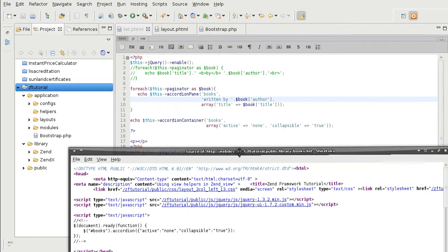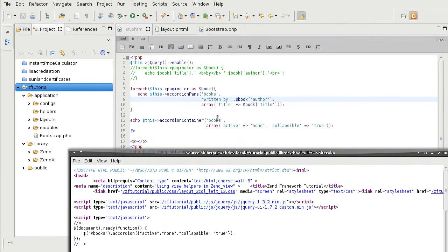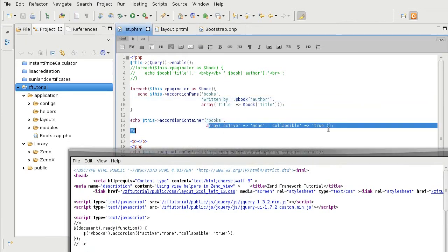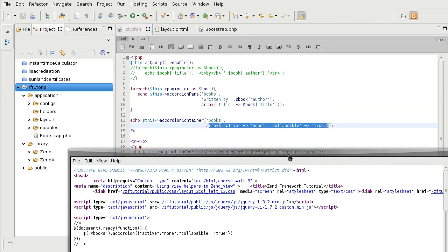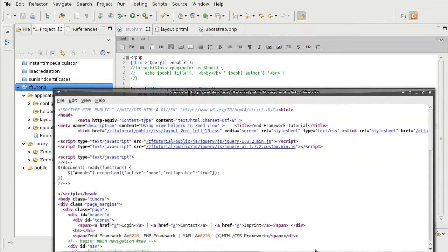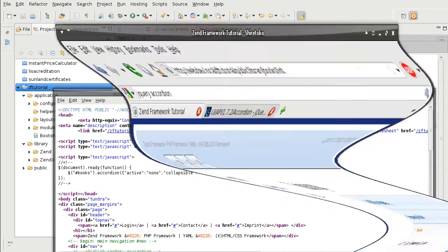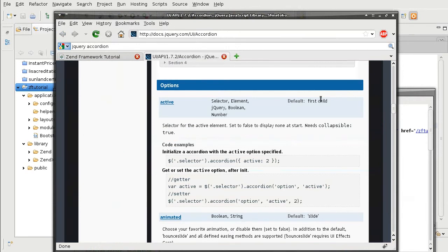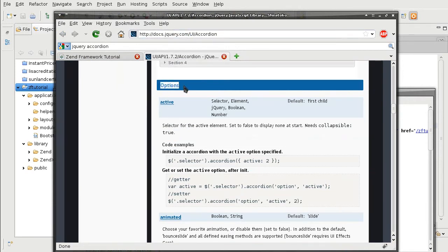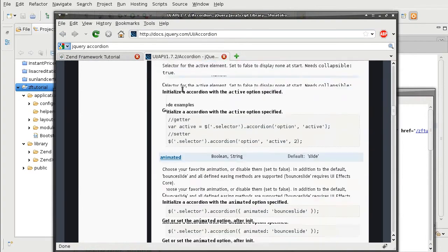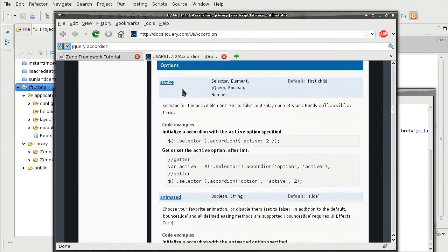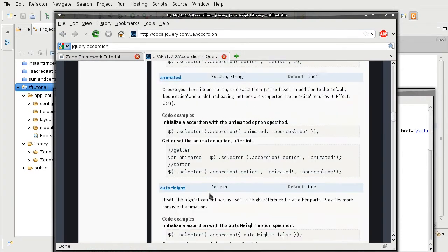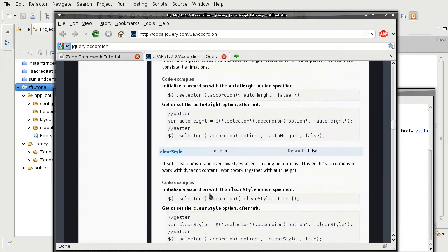And the container includes obviously the container's id. And these are the jQuery's container parameters. And you can find what they are on the jQuery's manual. So, these are all the available options for us to use. I've used active and collapsible.